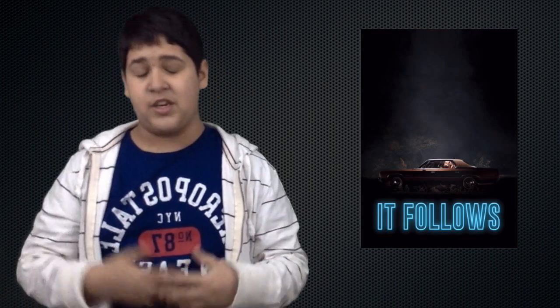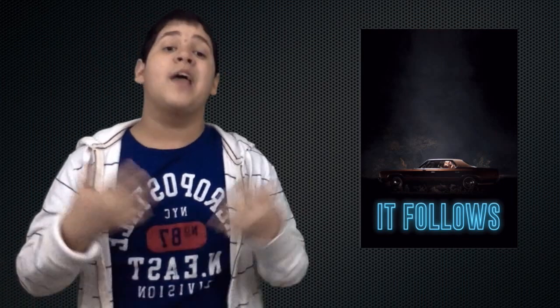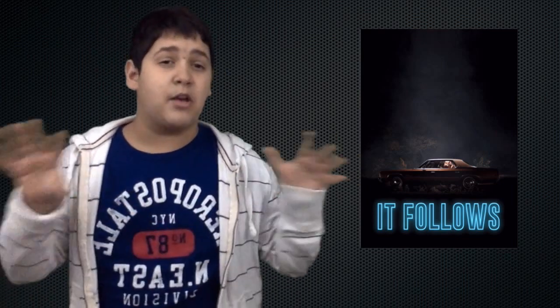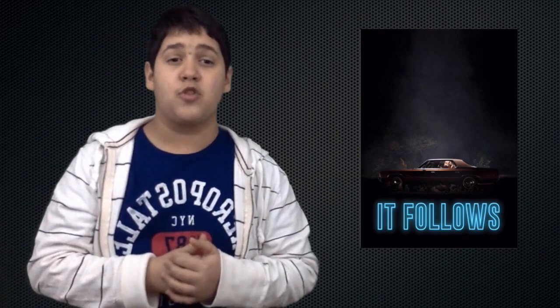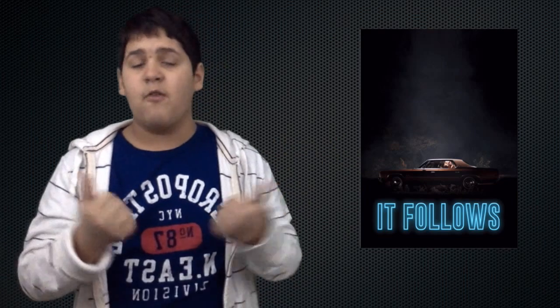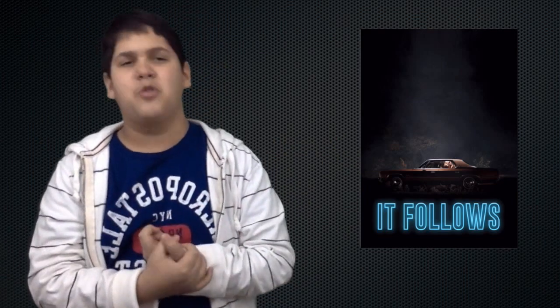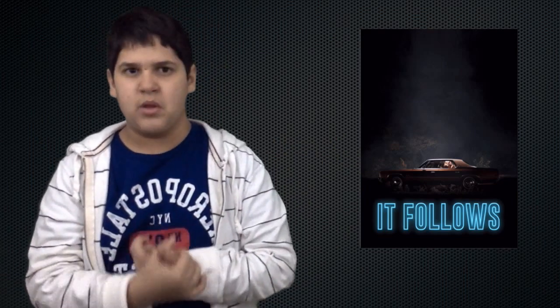It Follows is one of the best horror movies I've seen in a while and easily the best film I've seen so far this year. The acting in the movie is really, really well done. Maika Monroe, who was from The Guest, does a fantastic job in this movie.